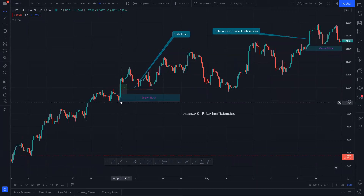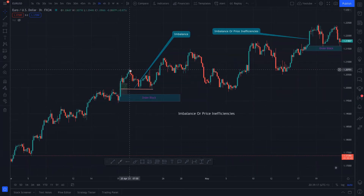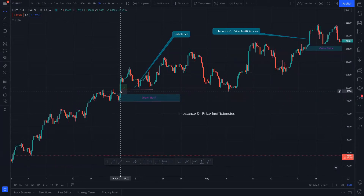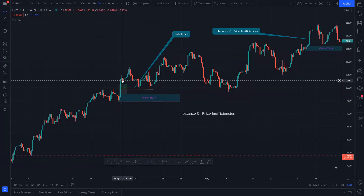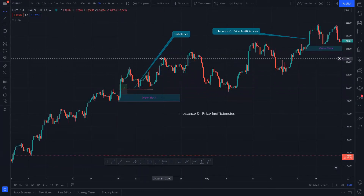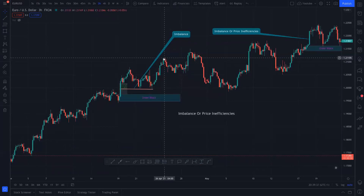For example, this is an order block which broke the structure. If you see this bullish candle, only buying is happening here — no selling. So price has to come back here before it goes again.